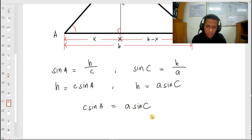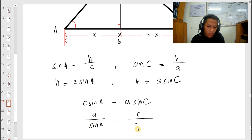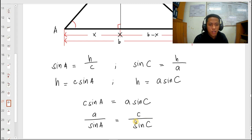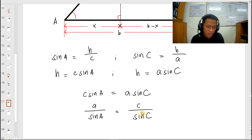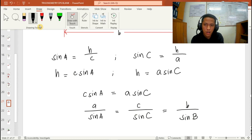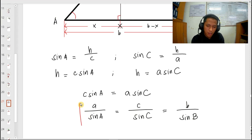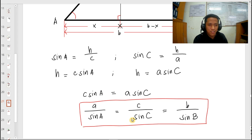Rearranging this, we have A over sine A equals C over sine C. This is a constant ratio that we've derived — this is what's called the sine law. Since this is a constant ratio, we can also equate it to side B over sine of angle B. So the full sine law is: A over sine A equals B over sine B equals C over sine C. This formula is used in solving for the lengths of the sides of an oblique triangle and its angles.